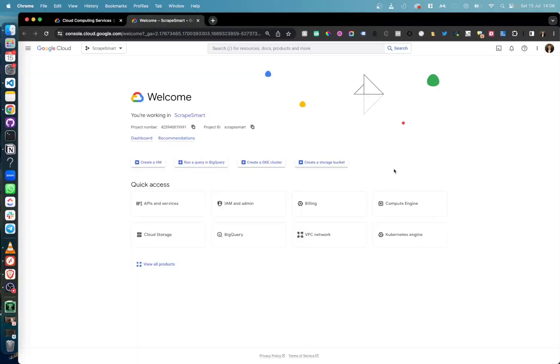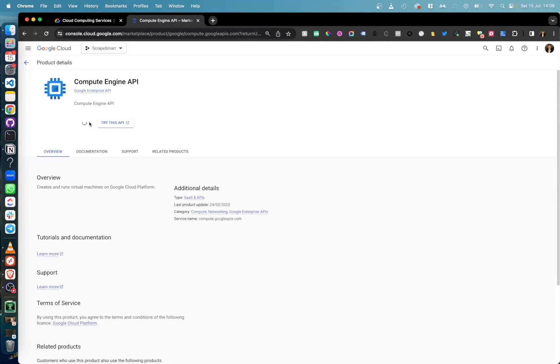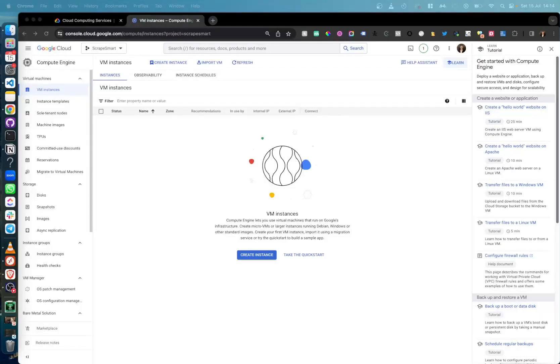First, we're going to create our Google virtual machine instance. Head to the Google Cloud Console and then find the Compute Engine API. Enable this and select your billing account. Once this is enabled, you can start to create your instance.